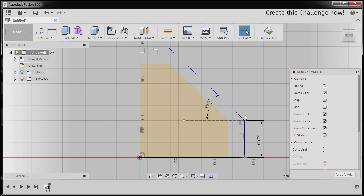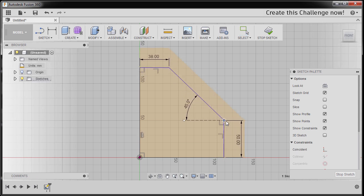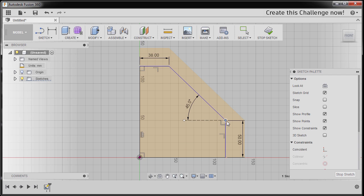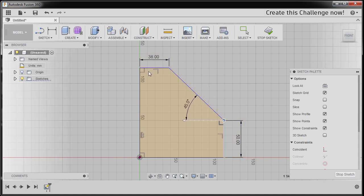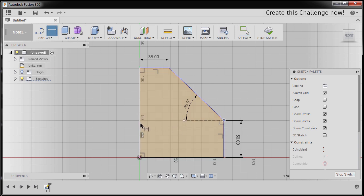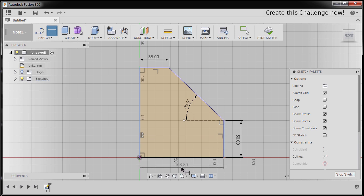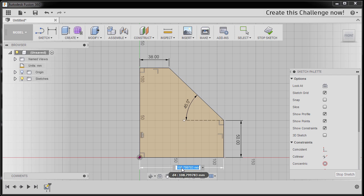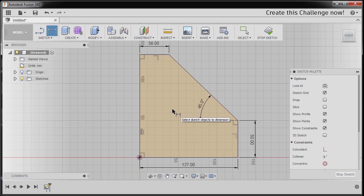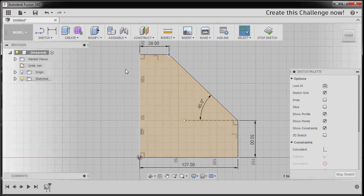Hitting Escape and inspecting. We still need an additional constraint to lock this one up. Hitting D to grab our dimension, selecting this vertical line and this vertical line, dropping our dimension here. It's indicated B is equal to 127, hitting Enter. Hitting Escape. So we now have a fully constrained profile.